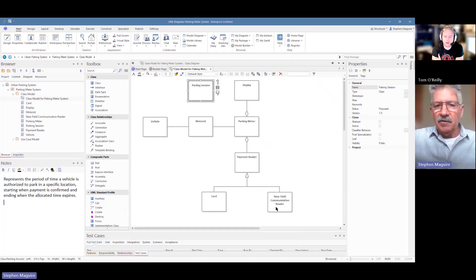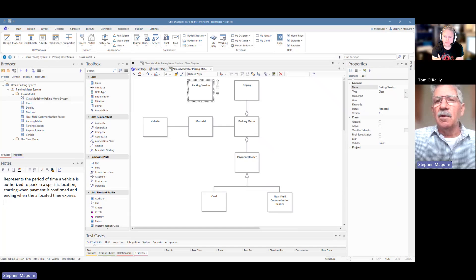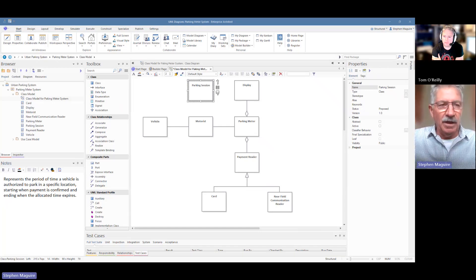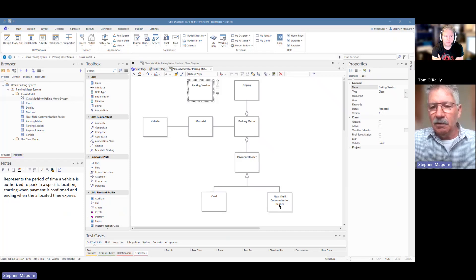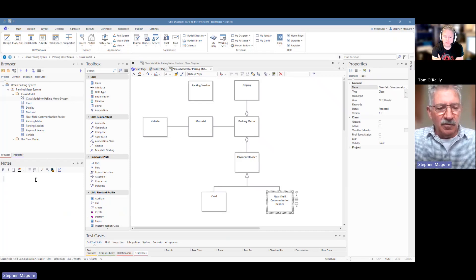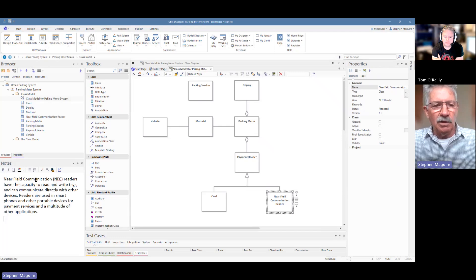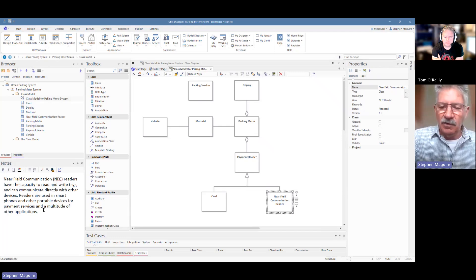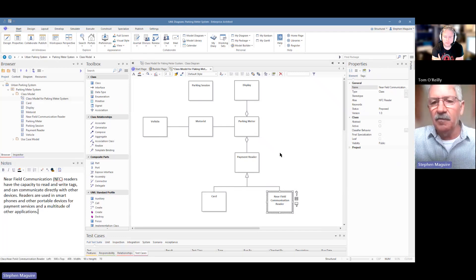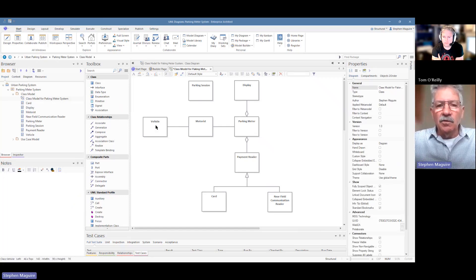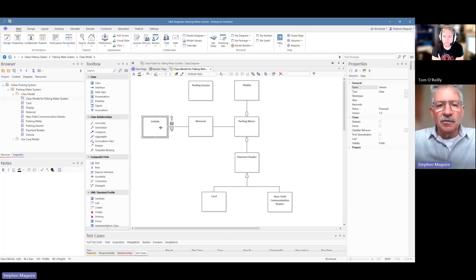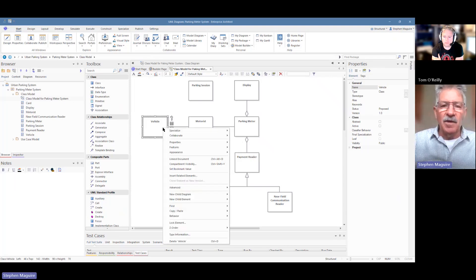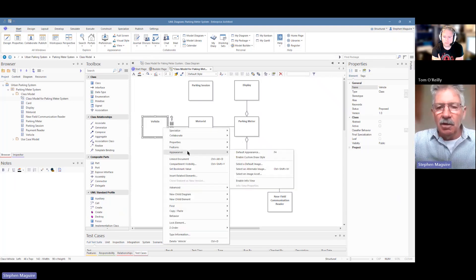And let's go and also put some notes into this near field communication reader because people may not know what that is. And it's very good when you're modeling to include these notes. In my own times when I'm modeling I find that people don't put these notes in and it can get confusing for readers. The other thing I want to do is I'm going to change the display of this vehicle and kind of spice up my diagram a little if you like.